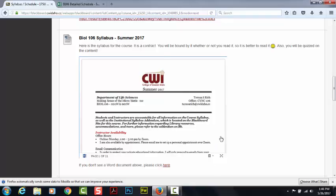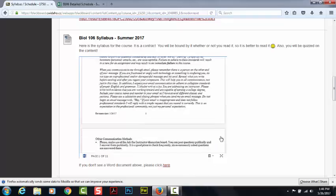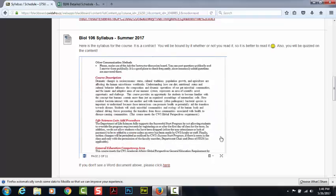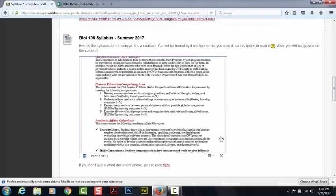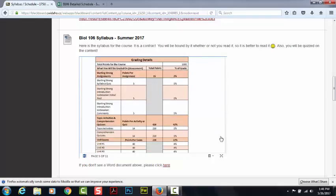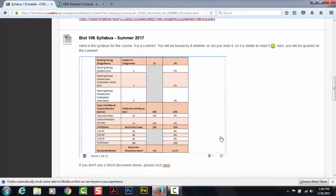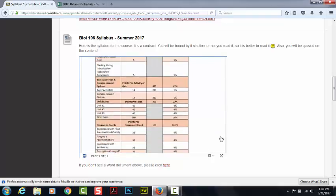Let's go ahead and scroll down to the Grading section. Grading details tells you all of the assignments, all the tests, what the points are, and all of that good stuff.